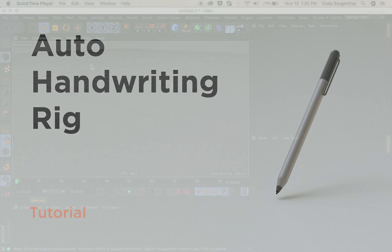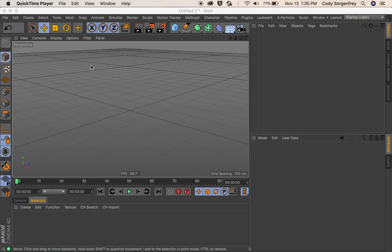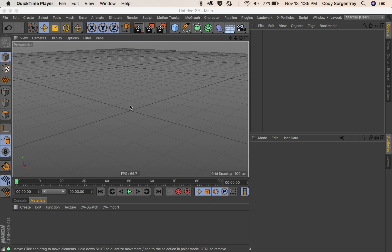Hey everyone, I just wanted to walk you through how to use the auto handwriting rig for Cinema 4D. I have a new empty scene open and we're going to copy the rig over from the provided cinema file.